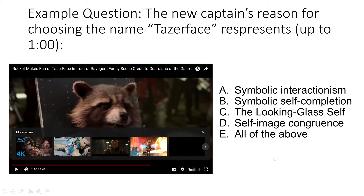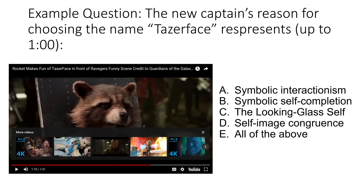There we have the new captain and Rocket talking about why the name Taserface. What we need to work out is the reason that the new captain gave — which one of the following does it represent: symbolic interactionism, symbolic self-completion, the looking glass self, self-image congruence, or all of these concepts.